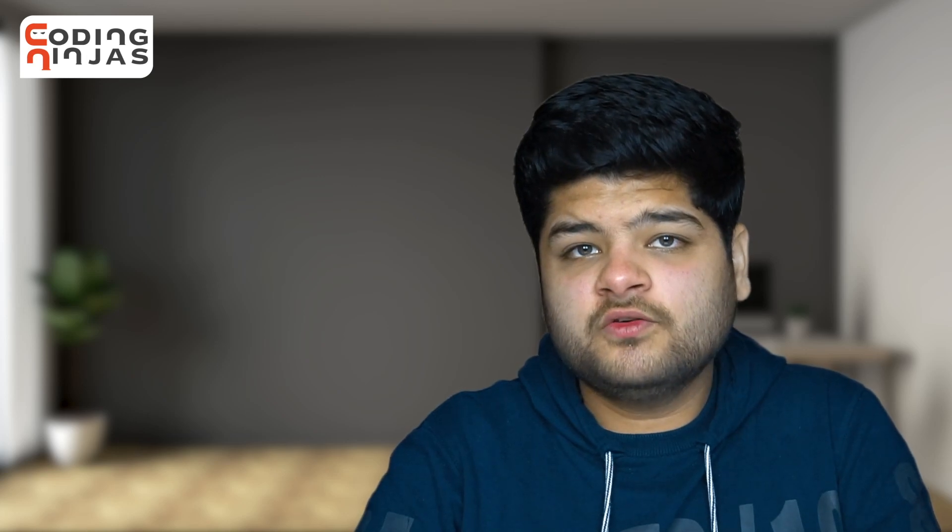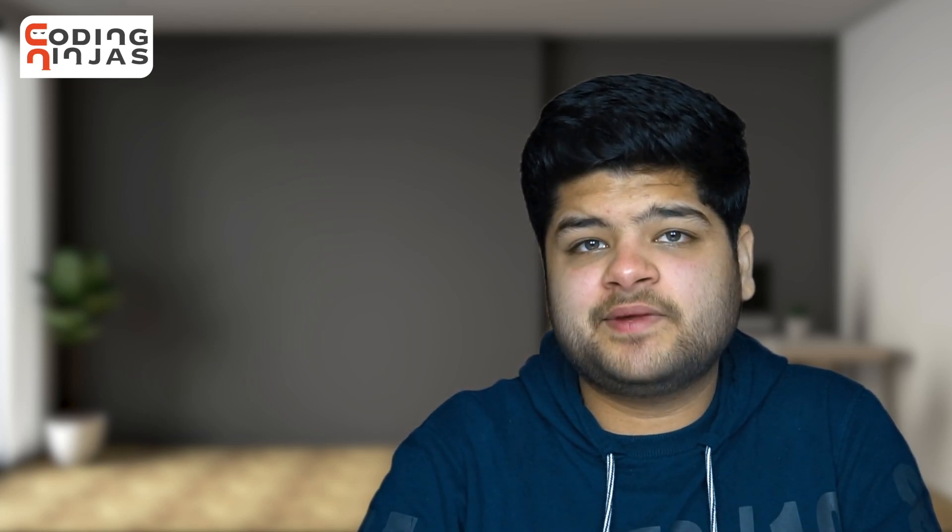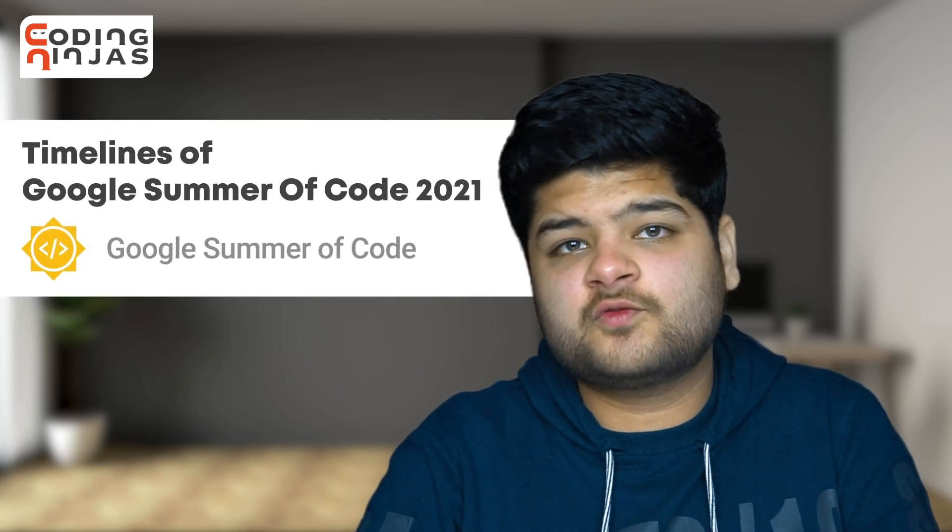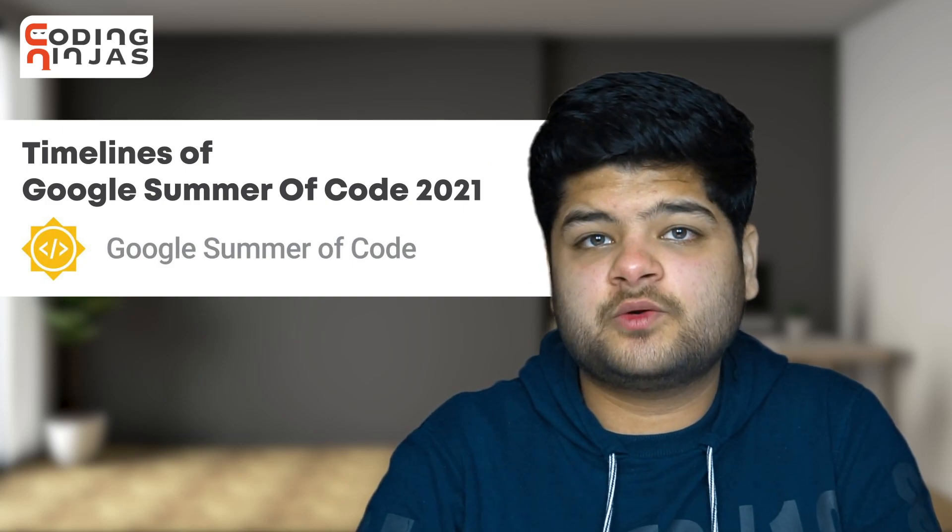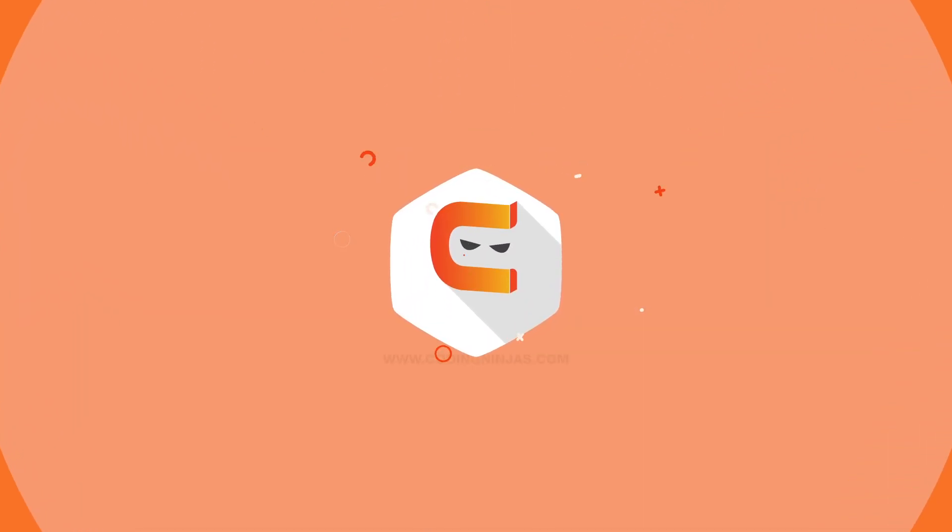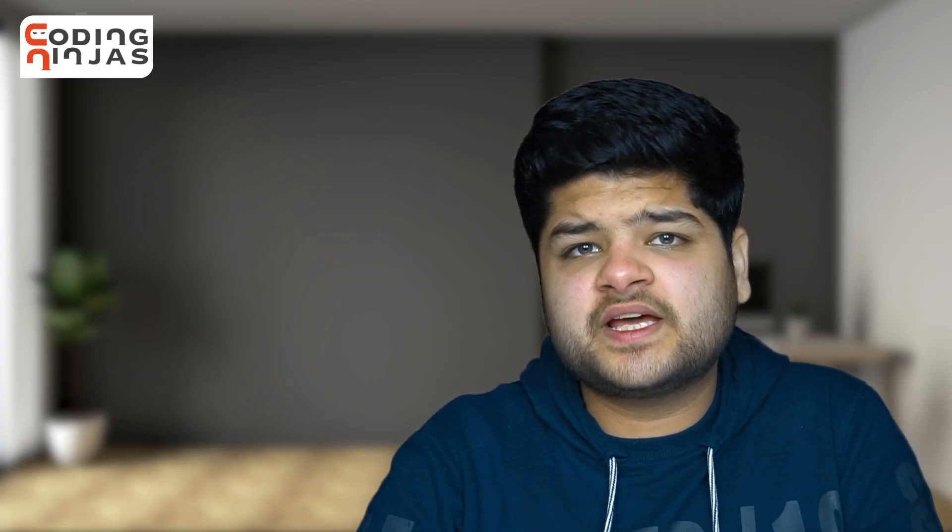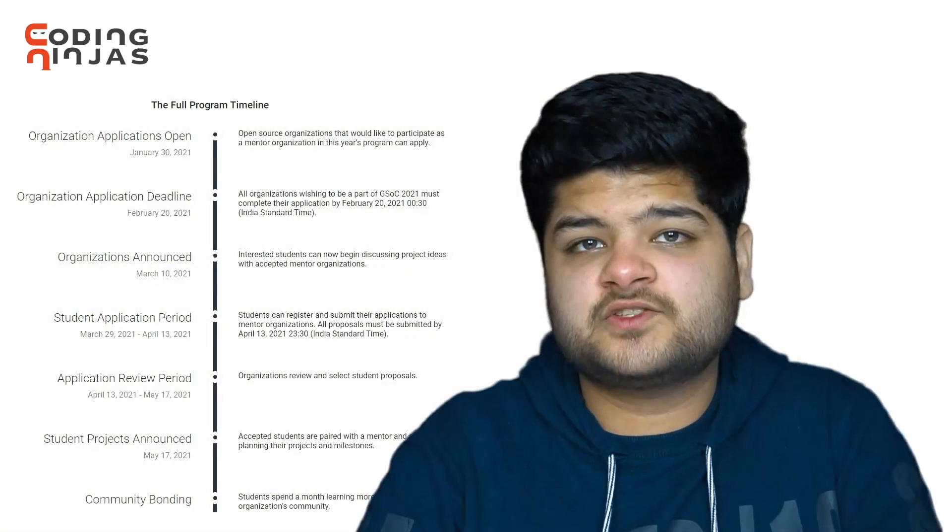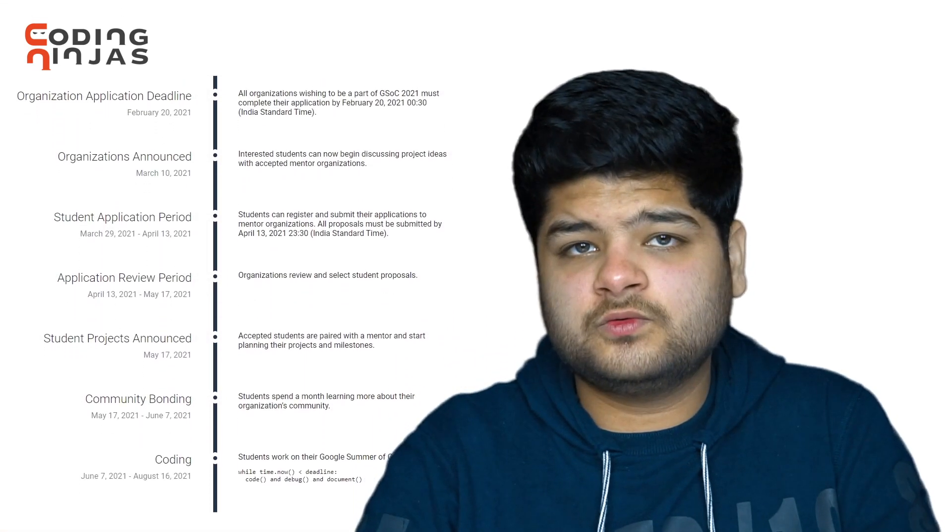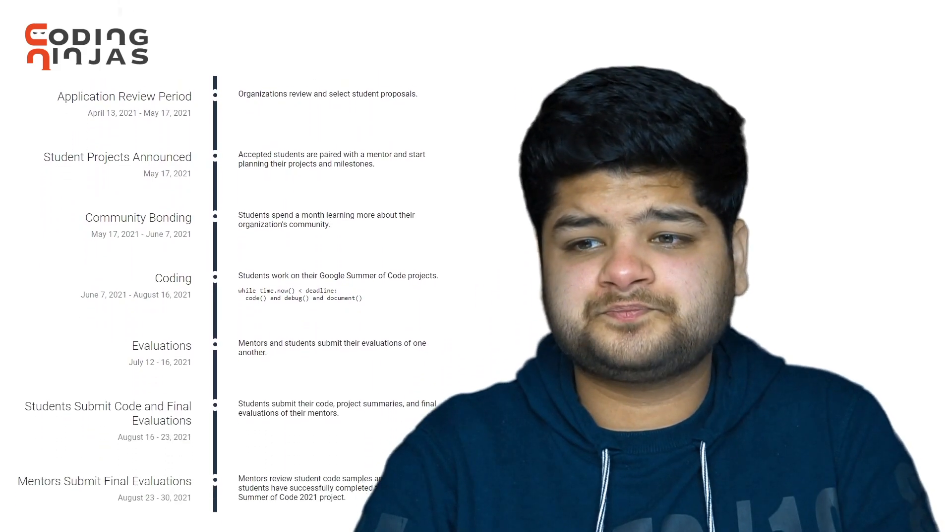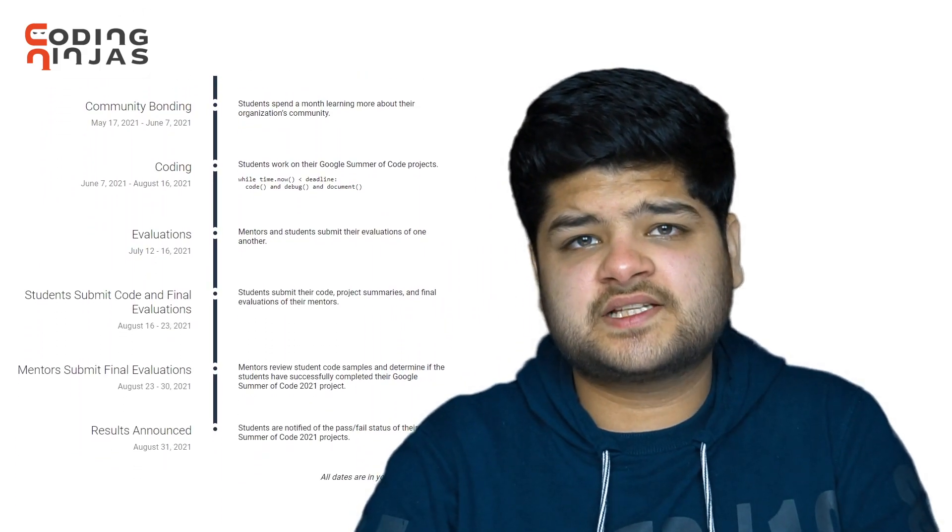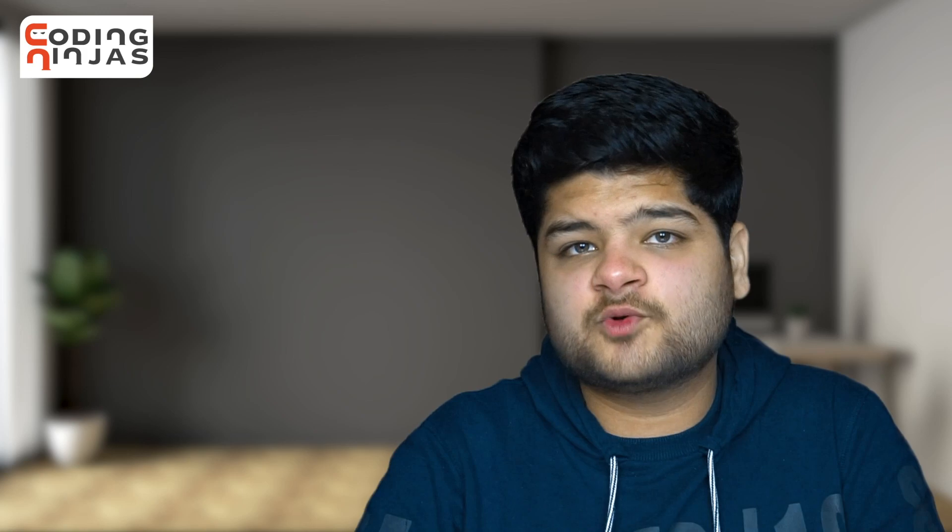In this video, we will be discussing the timelines for the upcoming edition of Google Summer of Code, GSOC 2021. The official timelines are already published on the Summer of Code website, so you could have a view on that website. We will also be discussing what all things we should do during this time period to give ourselves a good enough chance to be selected for this program.